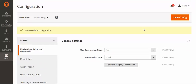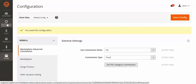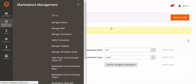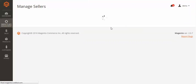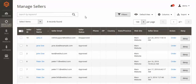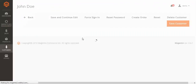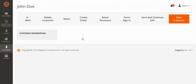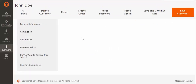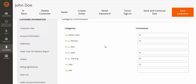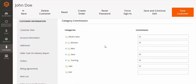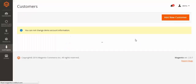You can also set commission for the seller's category. You just have to go to Marketplace Management and Manage Seller. Click on the seller link and the seller's detail page will open. You will see a tab called Category Commission. This is the category commission per seller. You can set the commission from here and save the customer record, and the categories with their commissions will be saved.